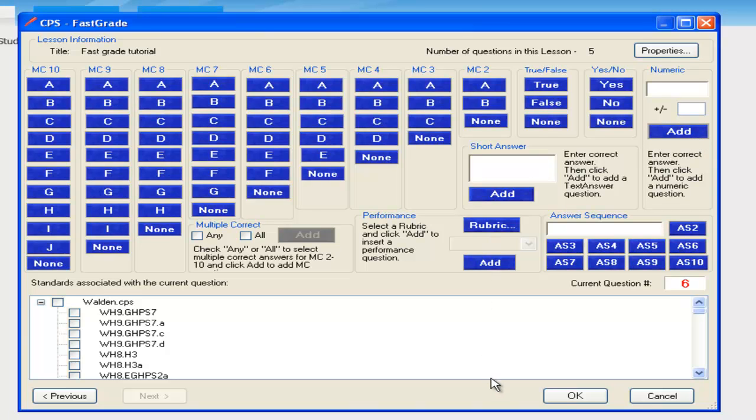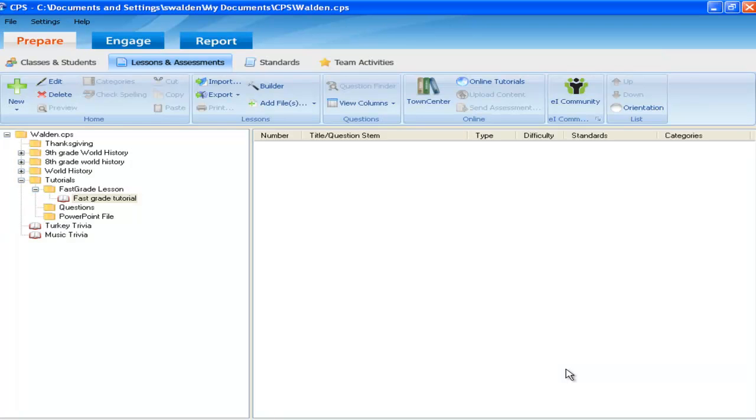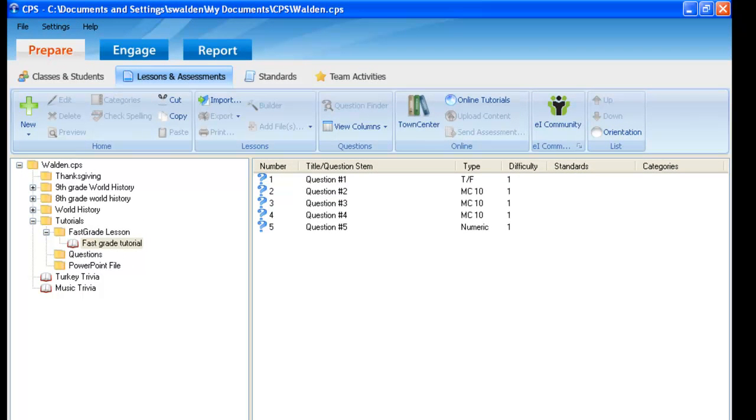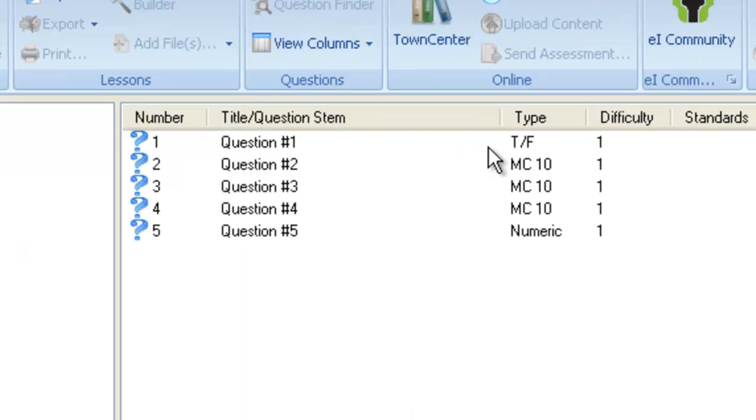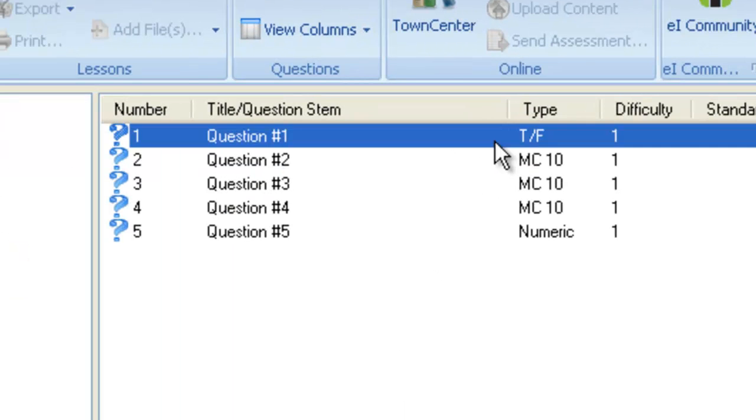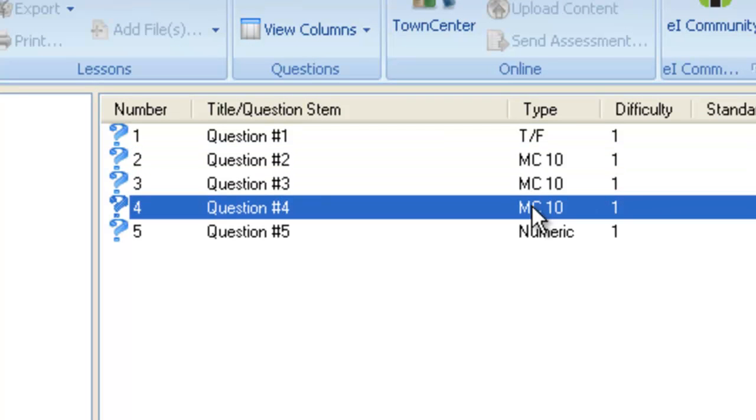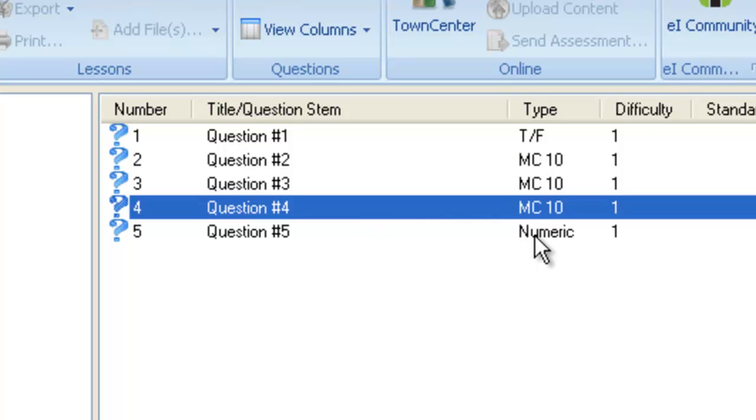Once you have finished with your key, press OK, and all answers will be recorded. The software will bring you back to the Prepare Lessons and Assessments tab, showing you the features of your newly created Fast Grade lesson. Such as the first one was True-False, the second, third, and fourth question had options of multiple choices A through J, and then question 5 was a numeric response.